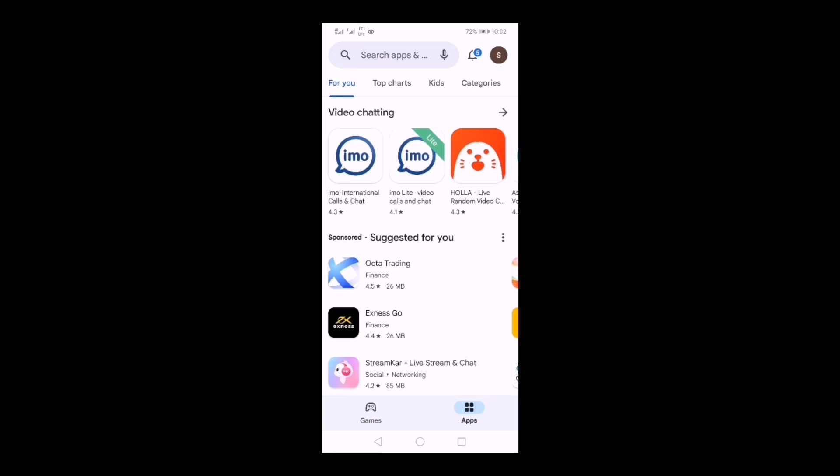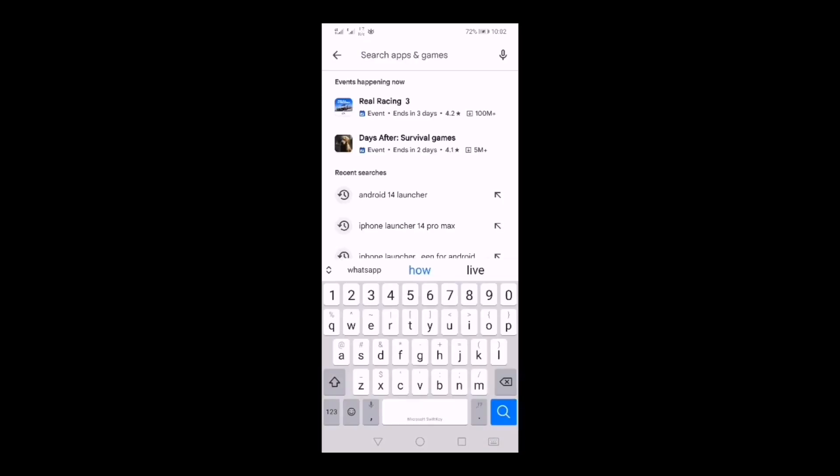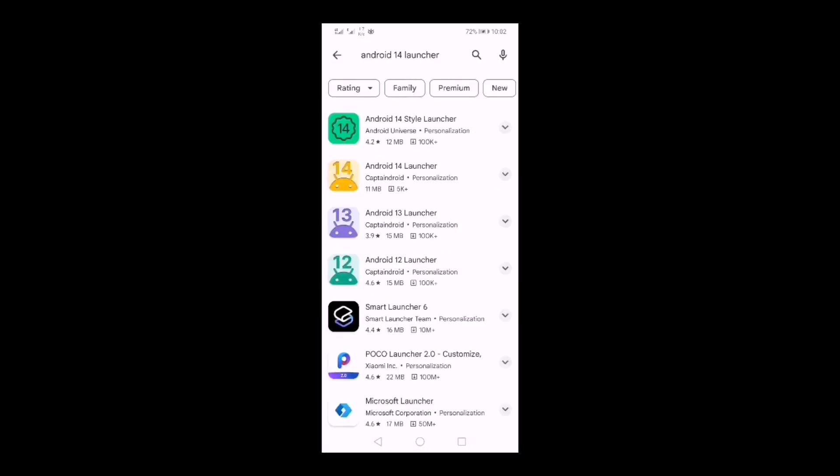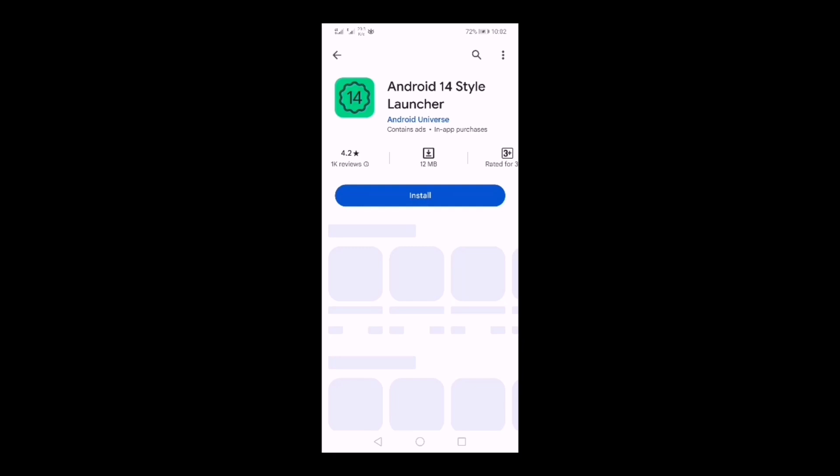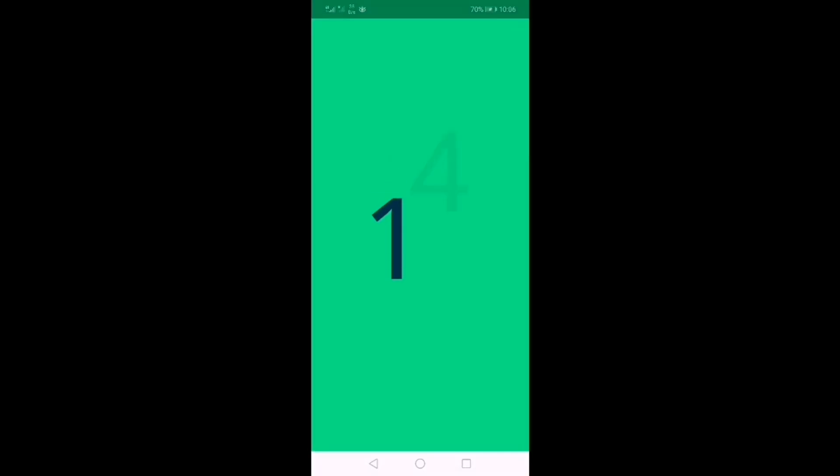Open Play Store, after opening it, download your Android 14 launcher app. After this, you have to install the Android 14 launcher.